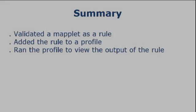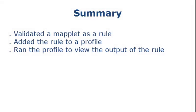That completes this demo. To summarize, we validated a maplet as a rule, added the rule to a profile, and ran the profile to view the output of the rule.